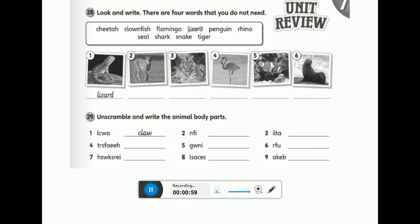Bismillah. Before we start, as you see, you have six pictures and ten words in the box. That means you have four extra words that you don't need. Look and write. There are four words that you do not need.